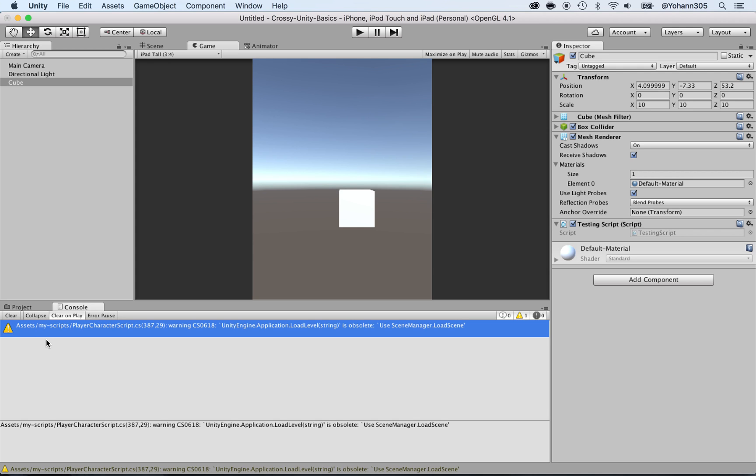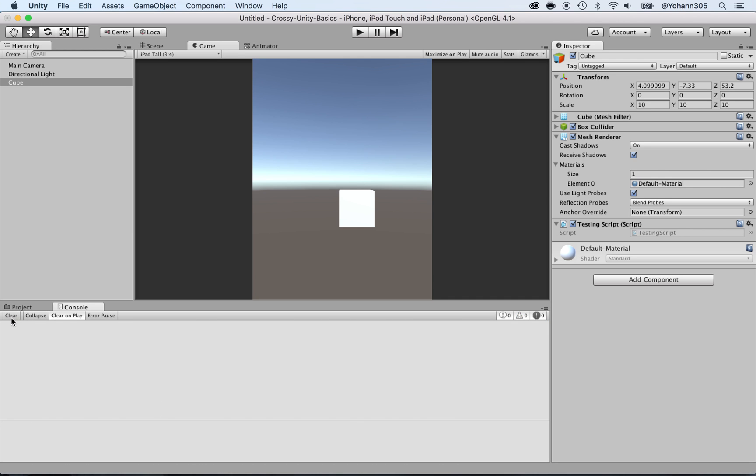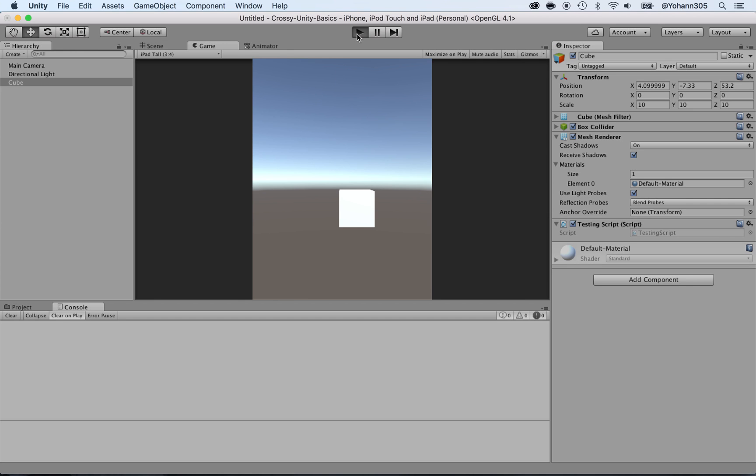Don't worry, this is just a warning because one of the scripts is using lots in, but don't worry about it for now. You can clear the errors.